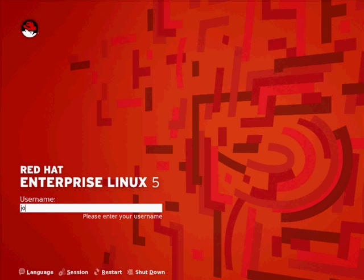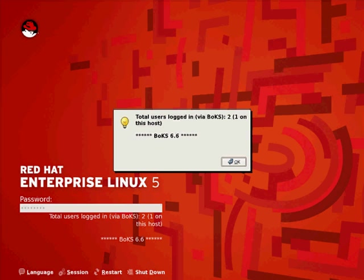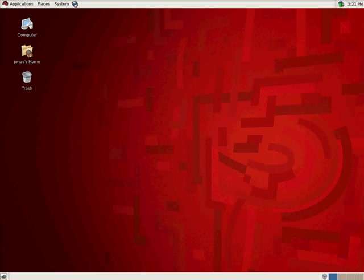If we now switch to another system and log in with this newly created user Jonas, we see that he's authenticated as a FoxT server control user and is logged into this Red Hat system.